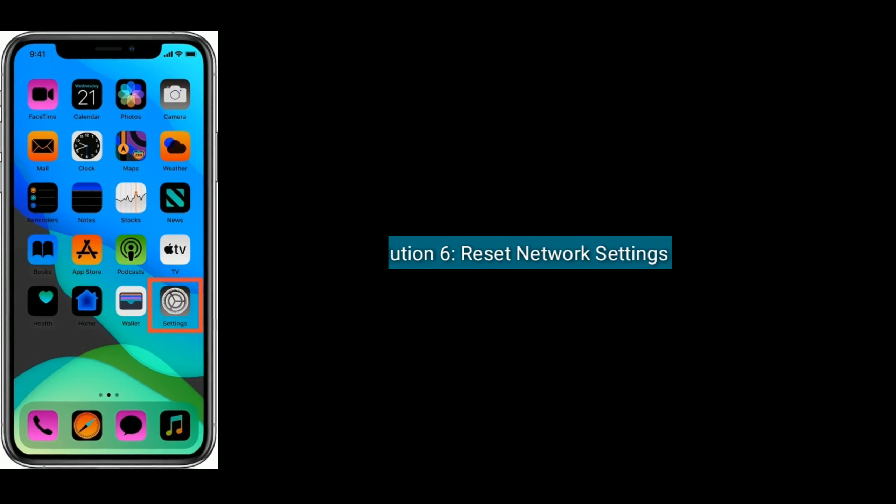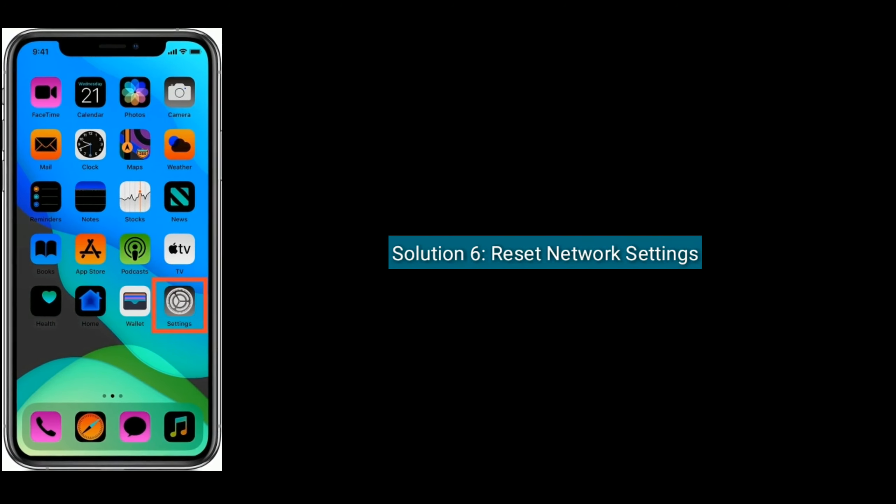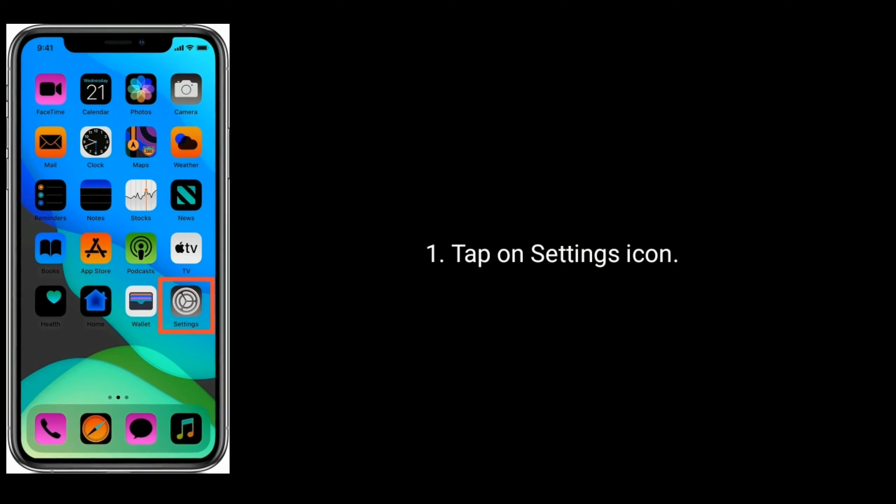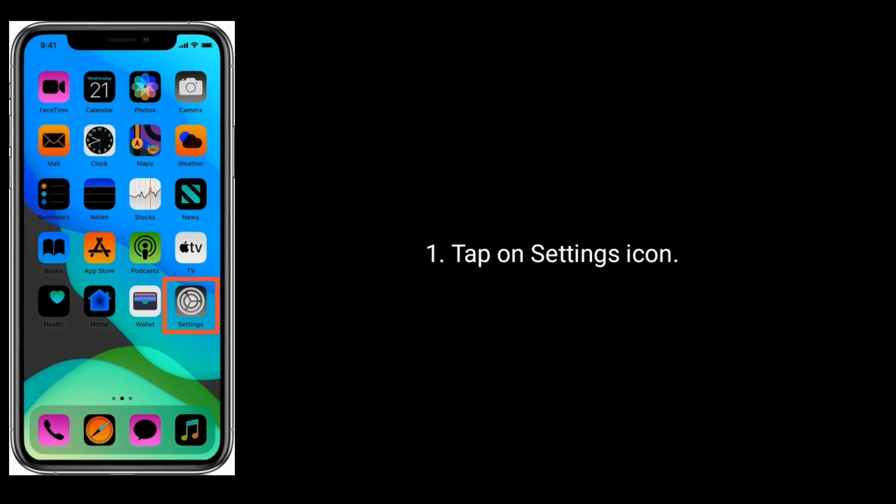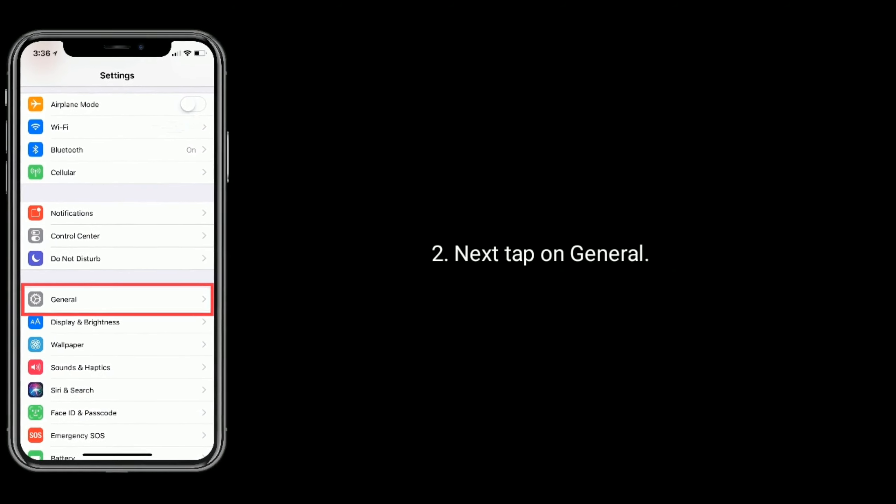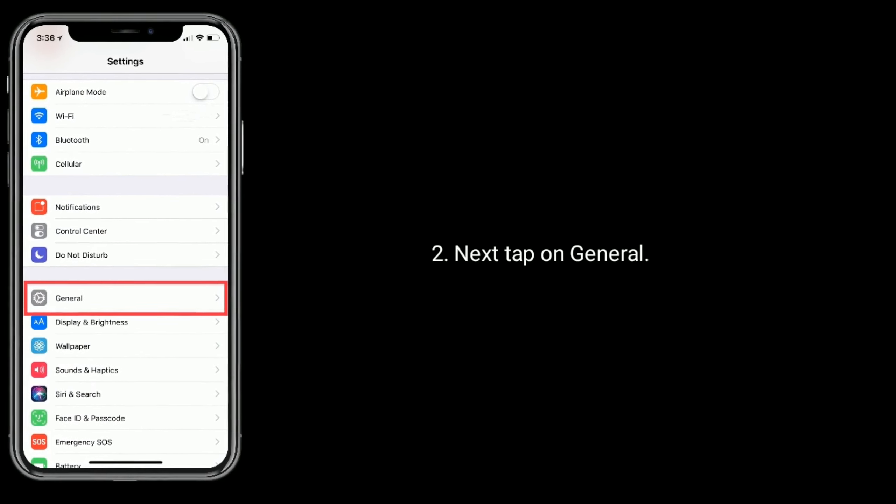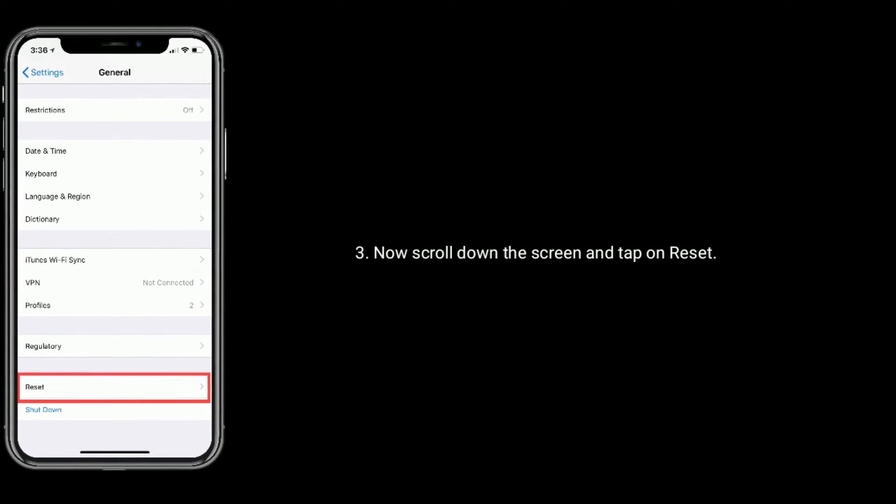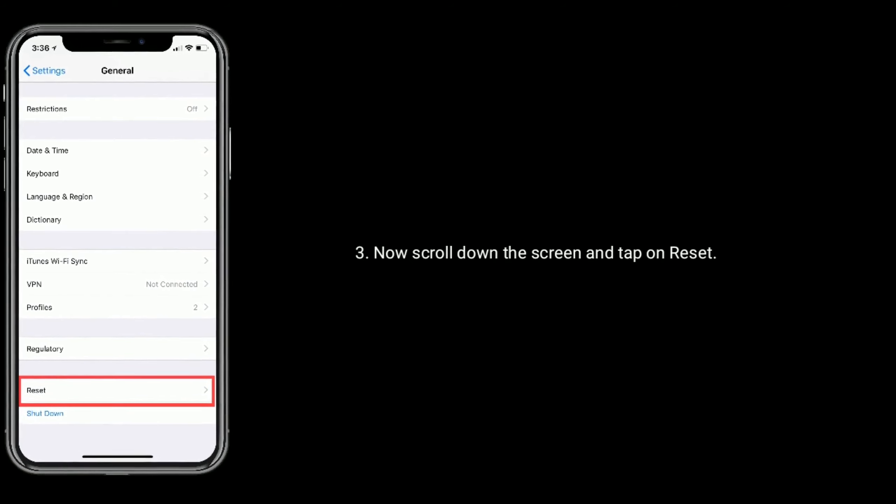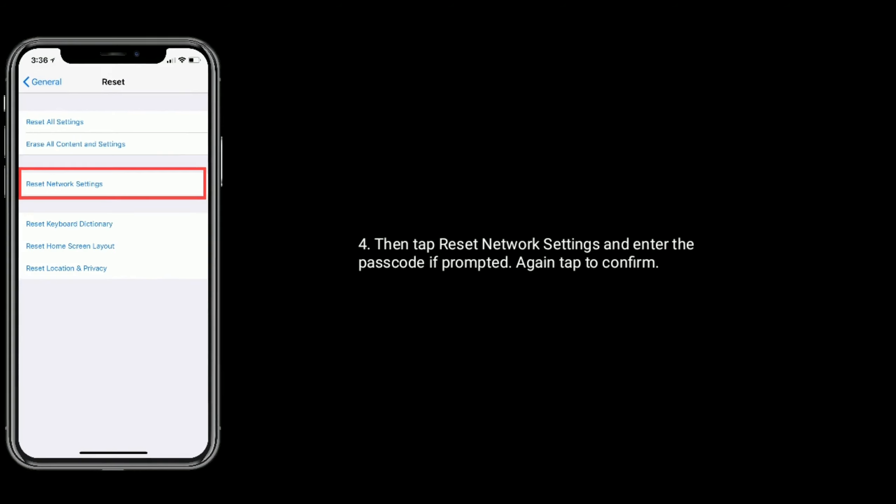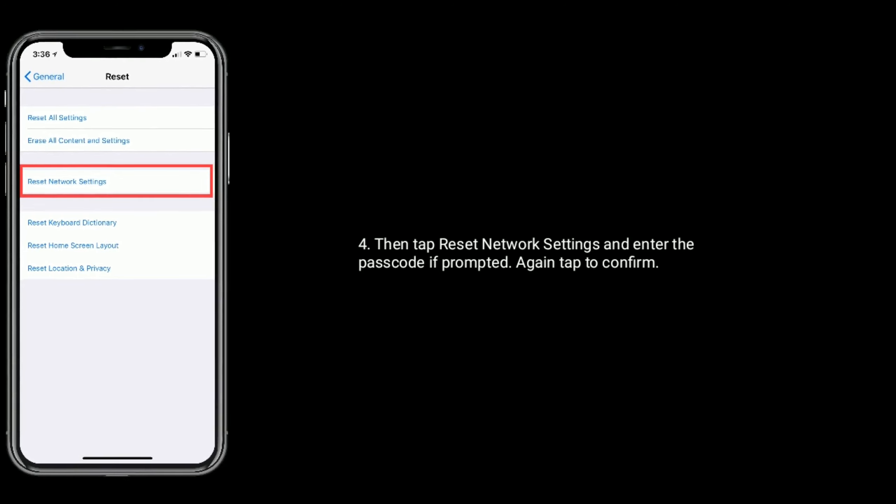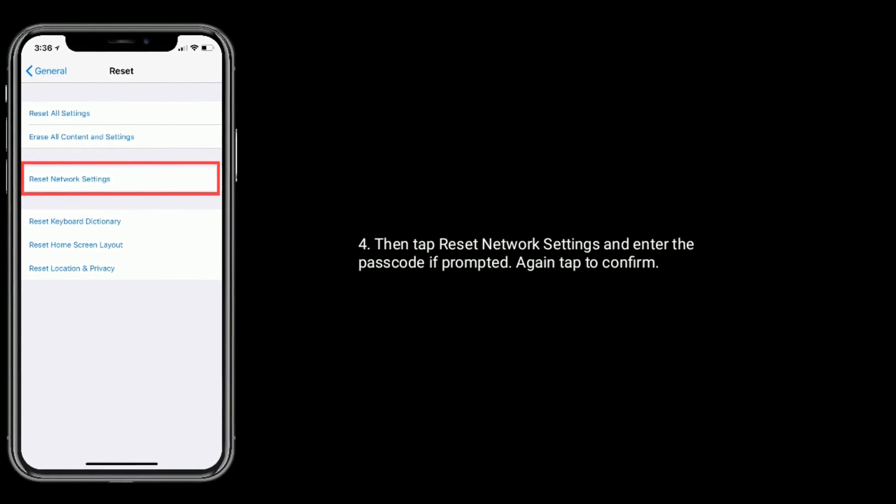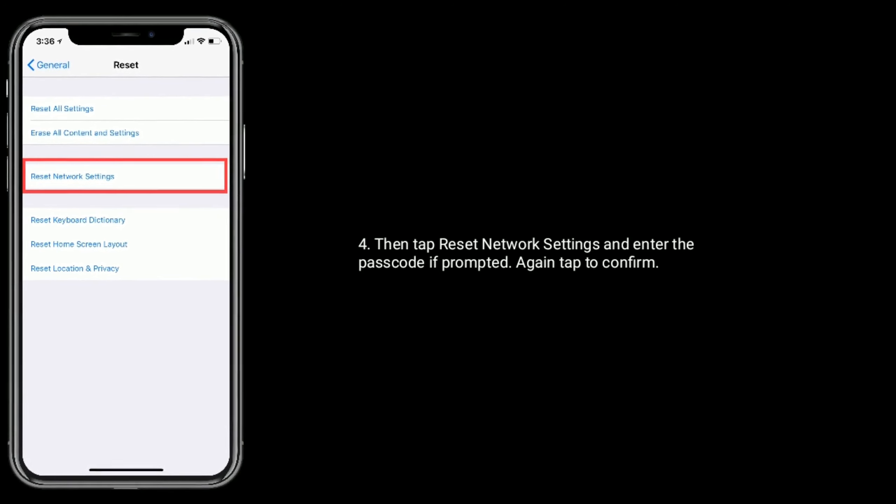Solution 6 is, reset network settings. Tap on settings icon. Next tap on general. Now scroll down the screen and tap on reset. Then tap reset network settings and enter the passcode if prompted. Again tap to confirm.